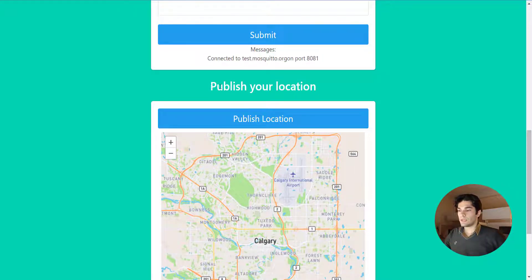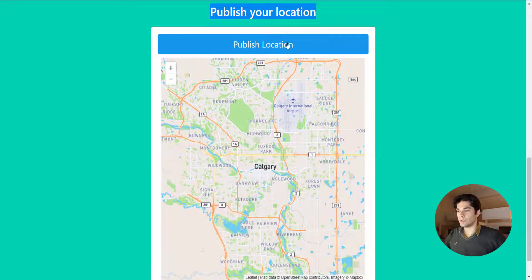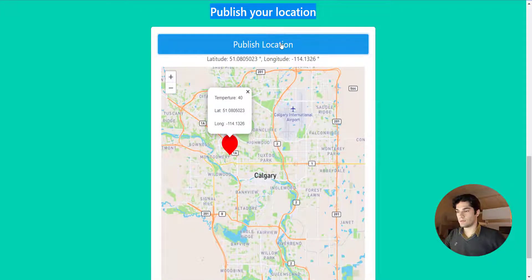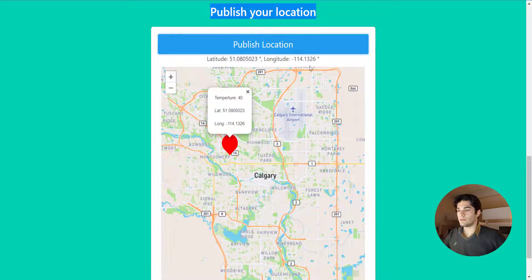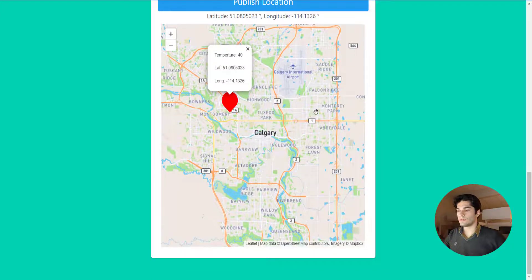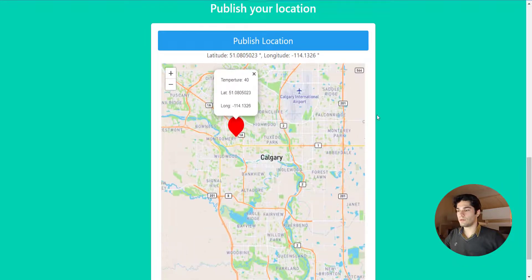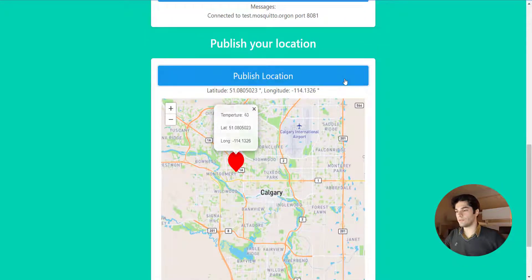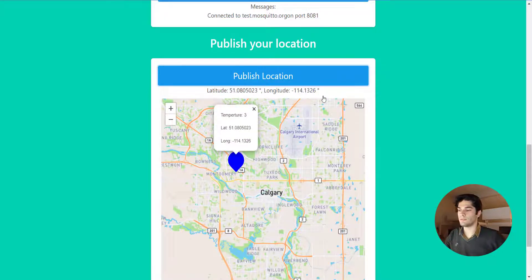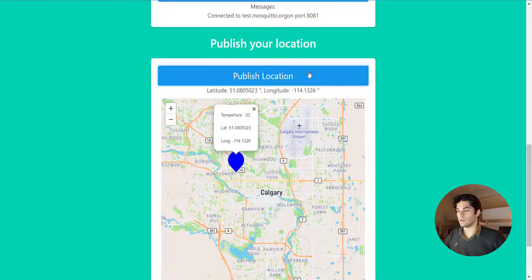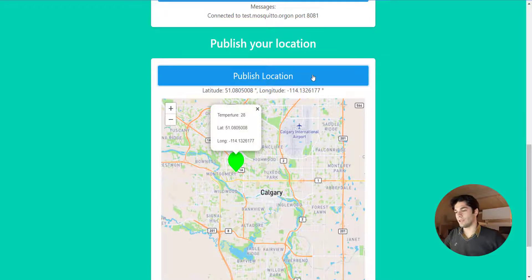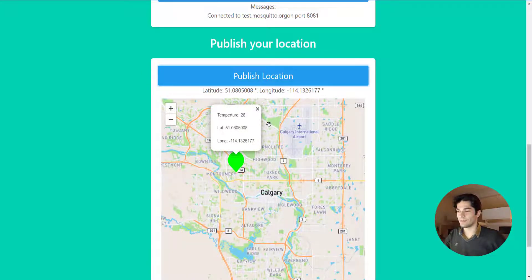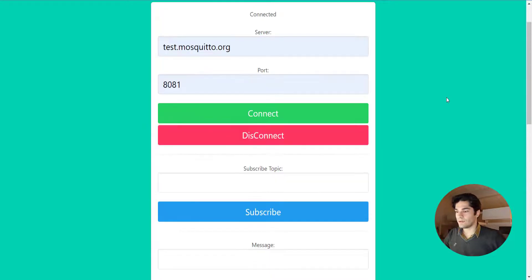We can publish our location. If I click on publish location it will publish my location here with the temperature, the lat and long, and it will write it here. It's a random number for our temperature. If I click it again it will generate a random number. As I explained, it will be blue, red, or green depending on the temperature. This is the final result.